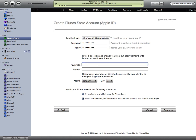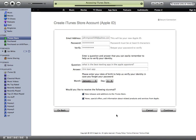Security question: What is the best texting app in the Apple App Store? Simple answer — iText App. We'll leave that there. Receive — that's fine. Hit Continue.